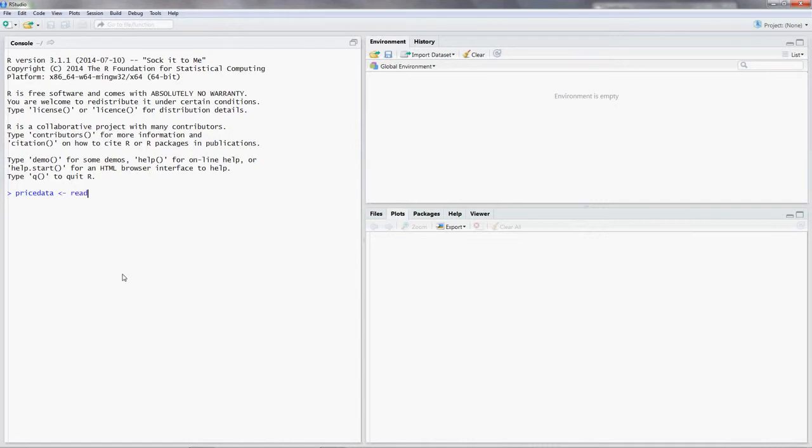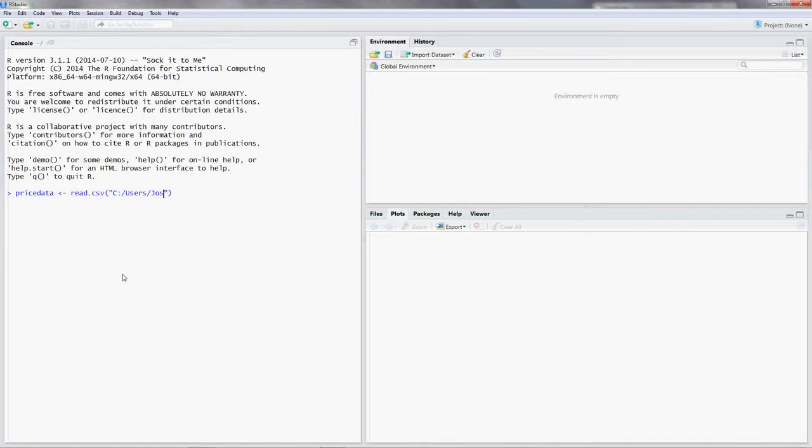You put in read.csv. I'll explain what that means. And then you open parentheses and inside those quotation marks, you put in the path of your file. So this is on my desktop. I'll explain what that means in just a second. Just bear with me.